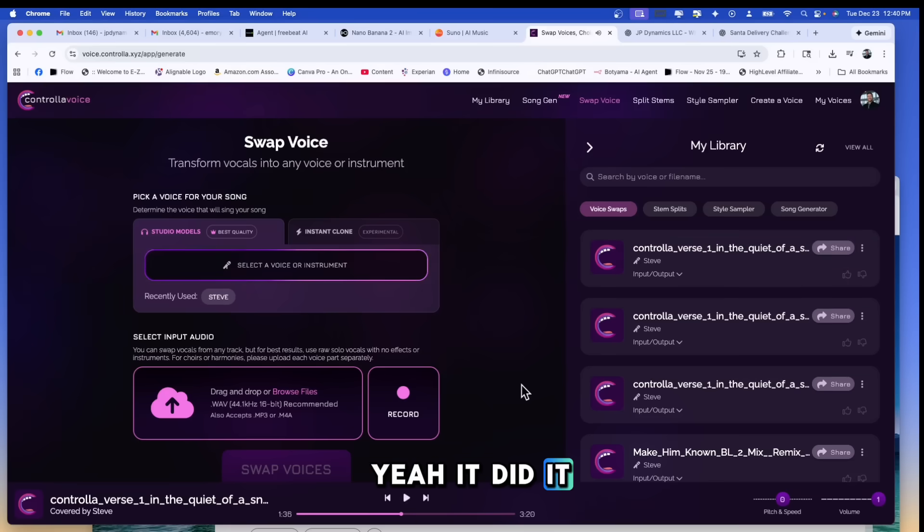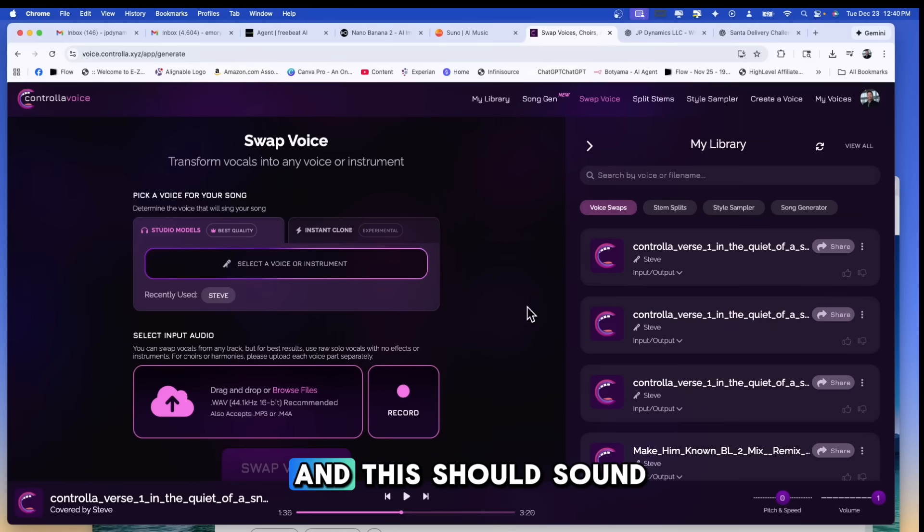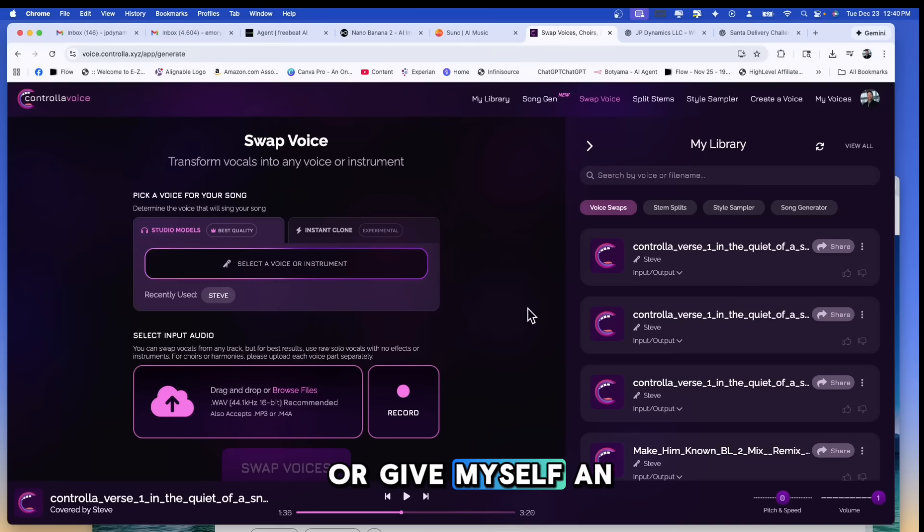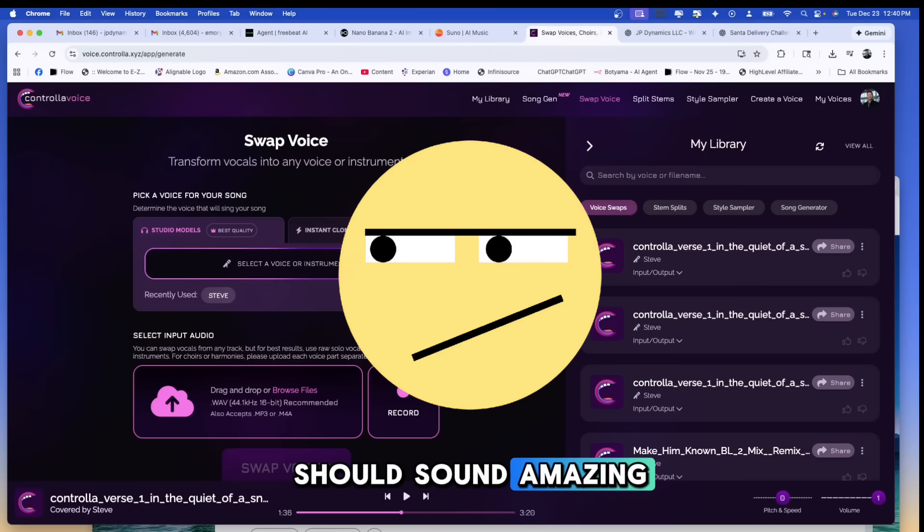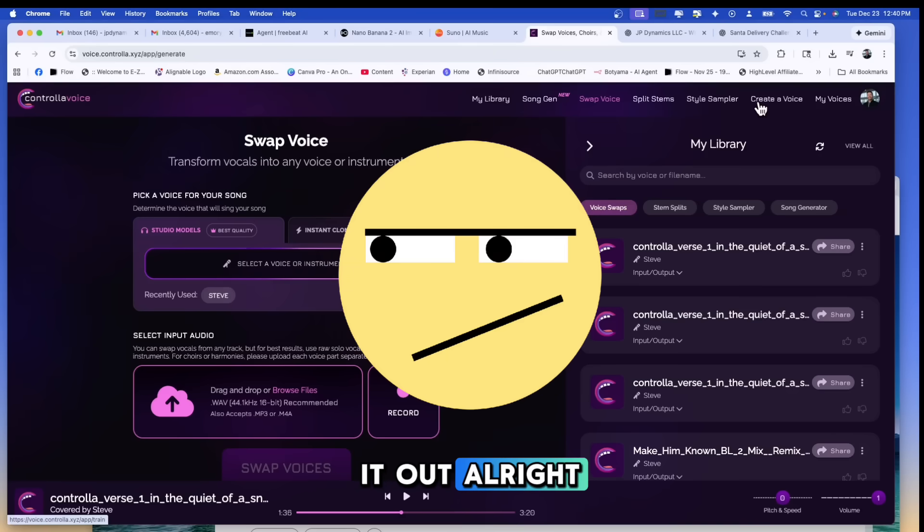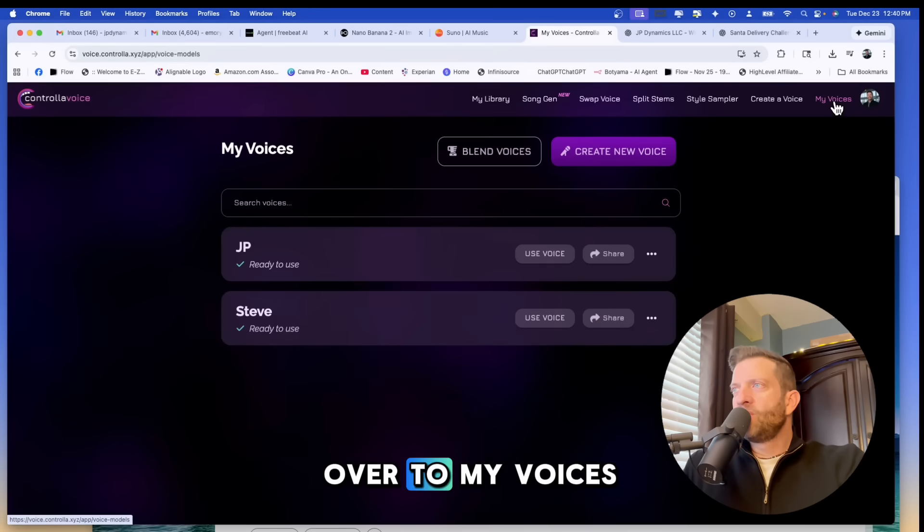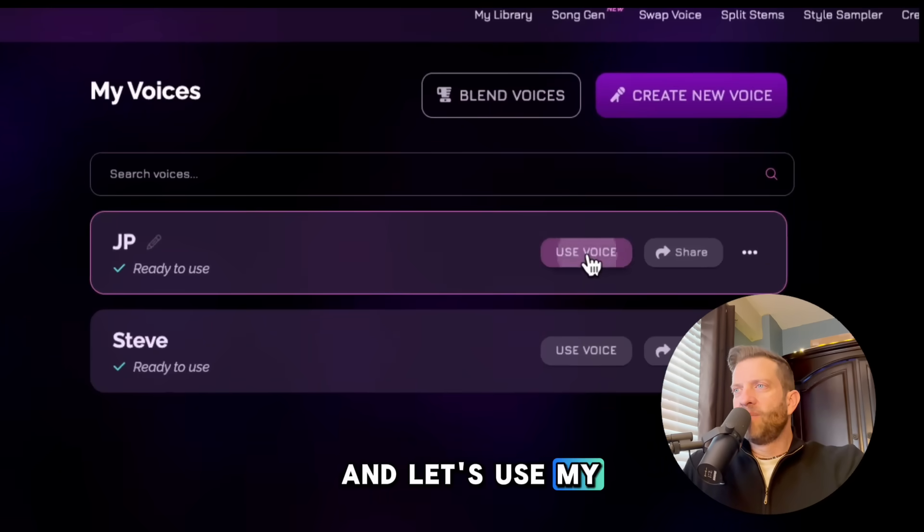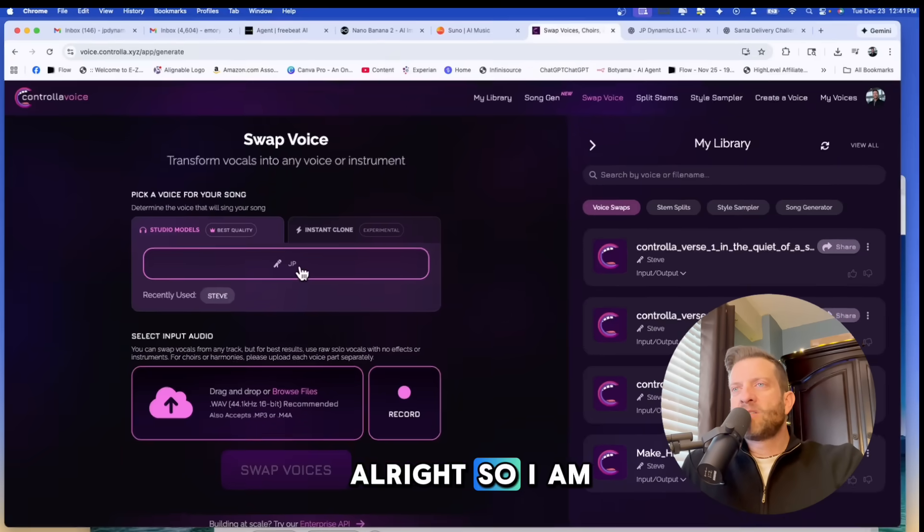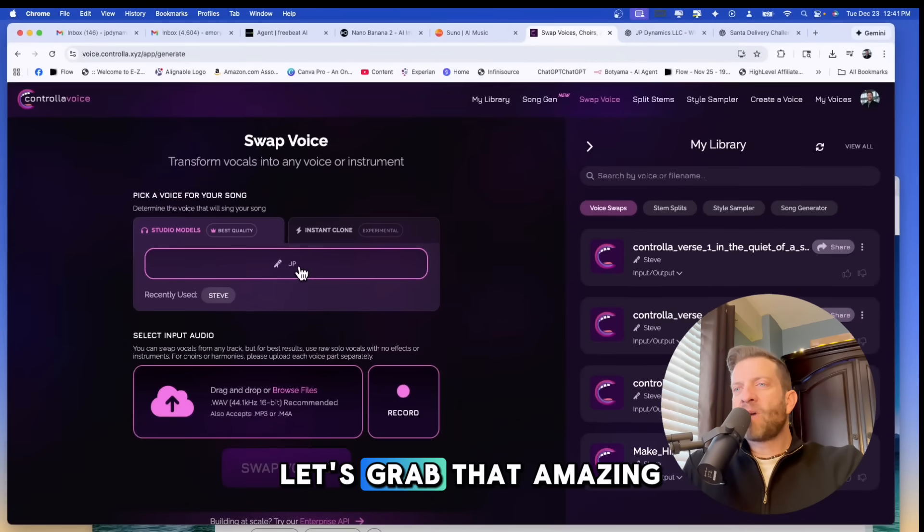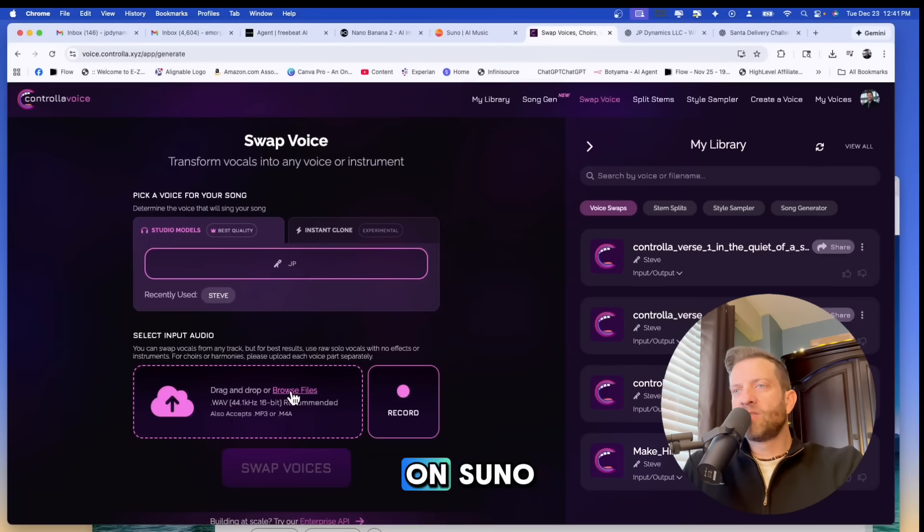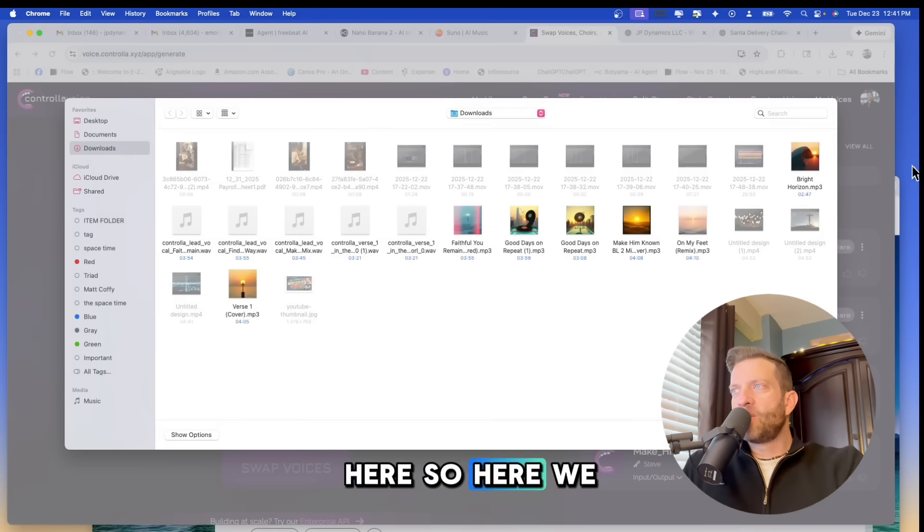Yeah, it did it, but my voice just finished processing. And this should sound, I don't want to pat myself on the back or give myself an ego, but my voice should sound amazing. All right, let's check it out. So I just went over to my voices and there is my voice. Let's use my voice. All right. So I am in here and now let's grab that amazing track that we created on Suno and drag it into here. So here we go. It's bright horizon.